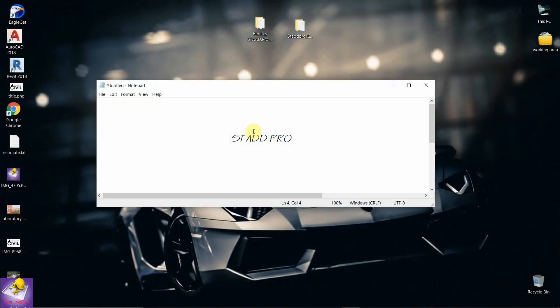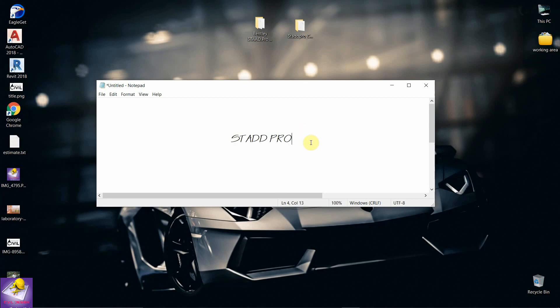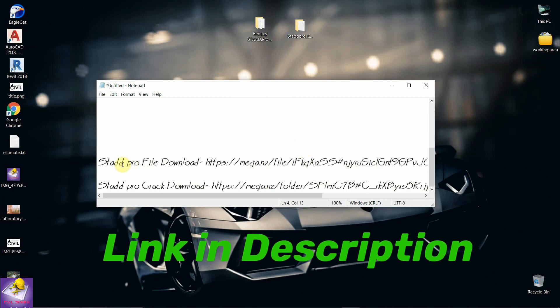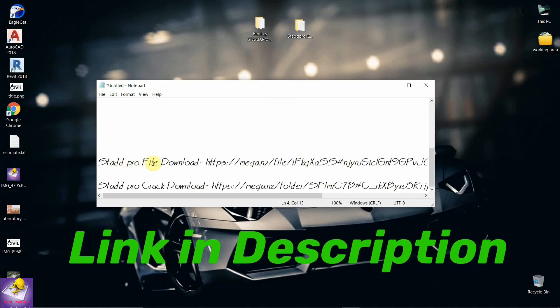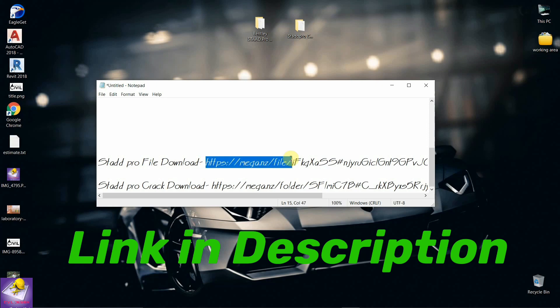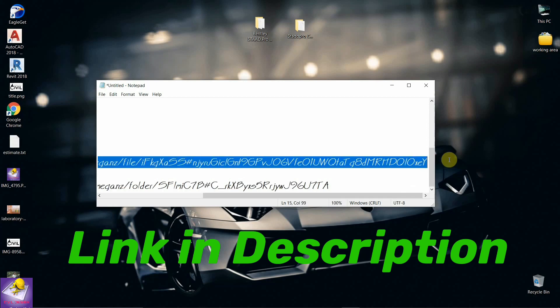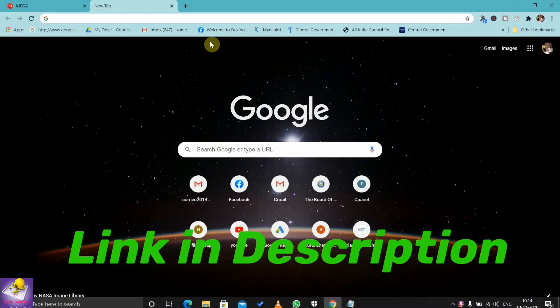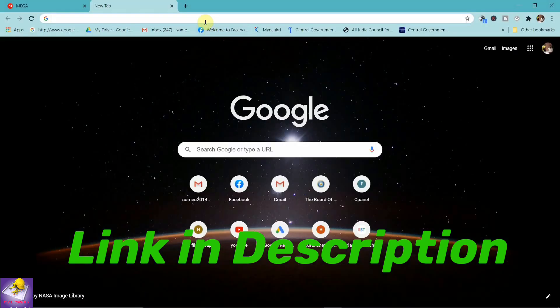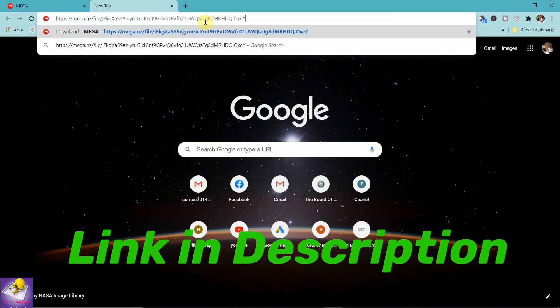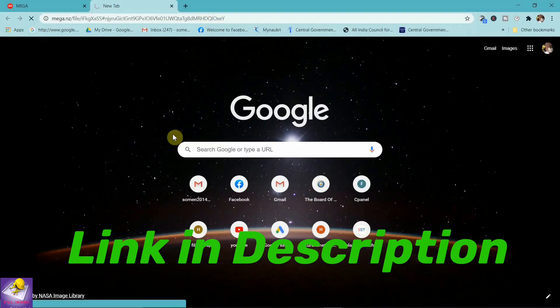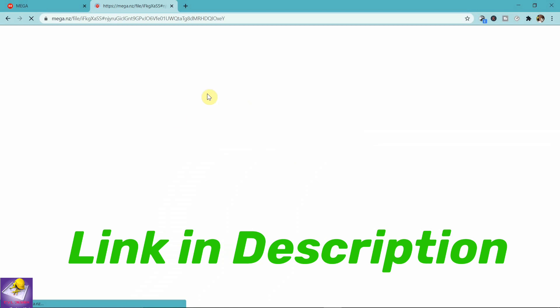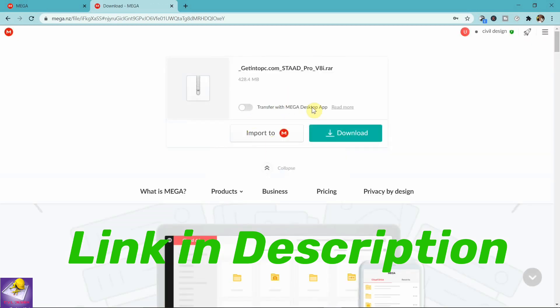Today we'll discuss how to install STAAD Pro. First, you need to download two files. The links are given in the description below. This is the STAAD Pro download file - you can get this link from the description and download this file from here.